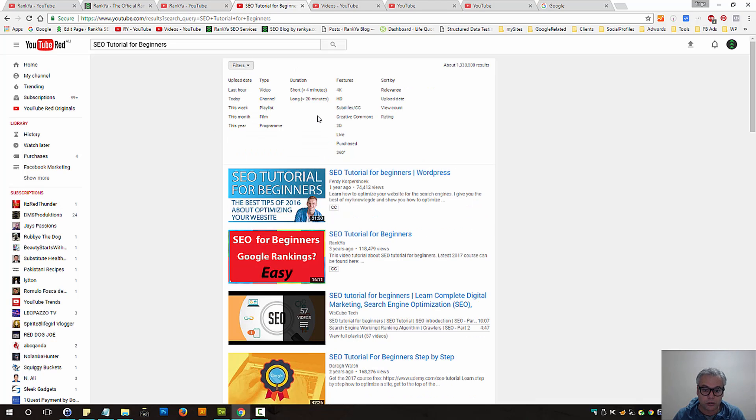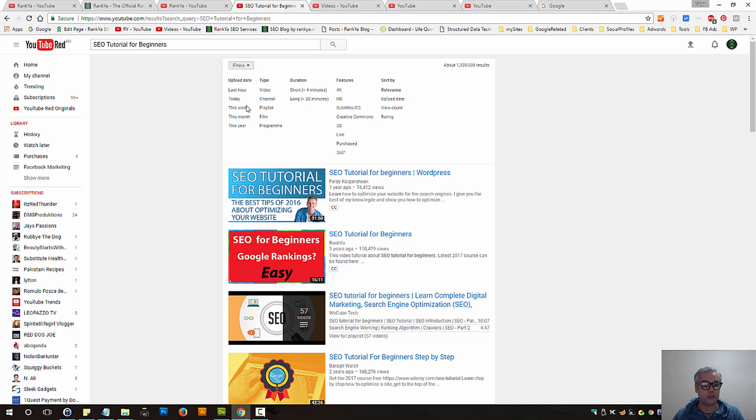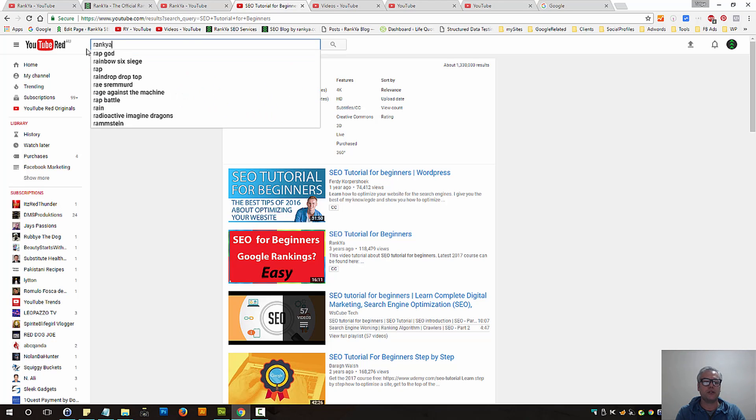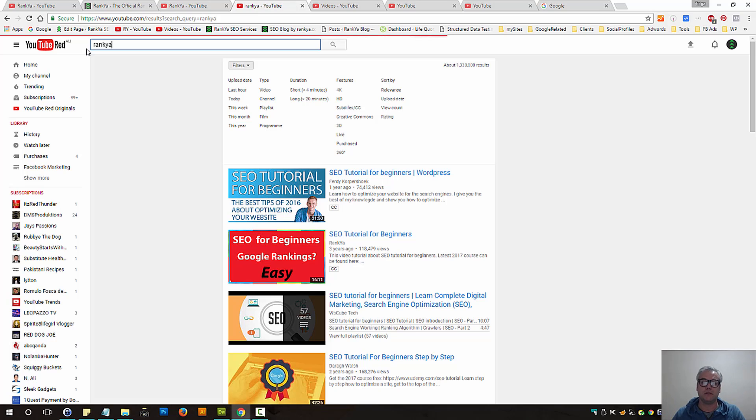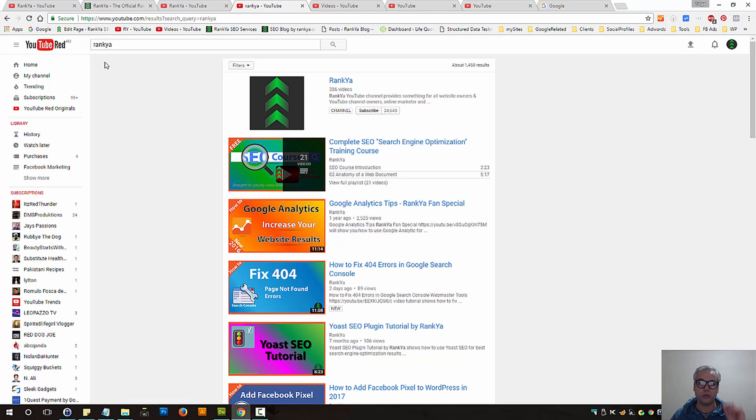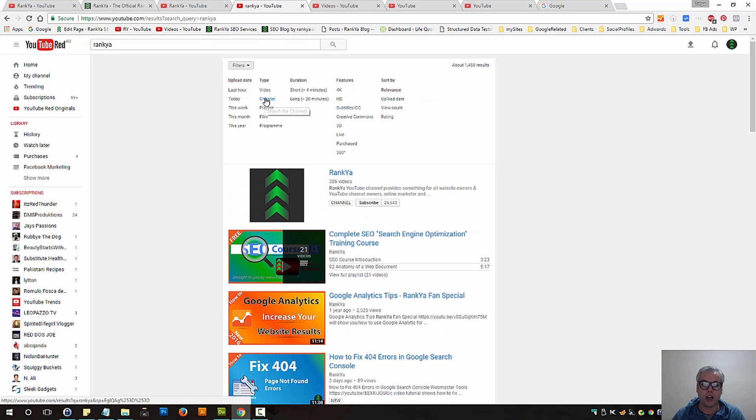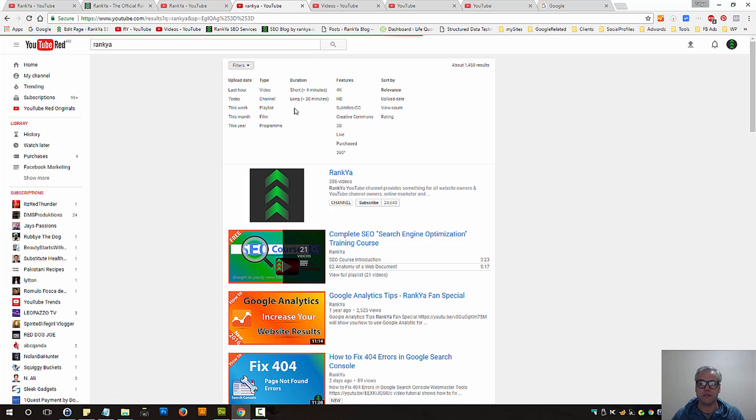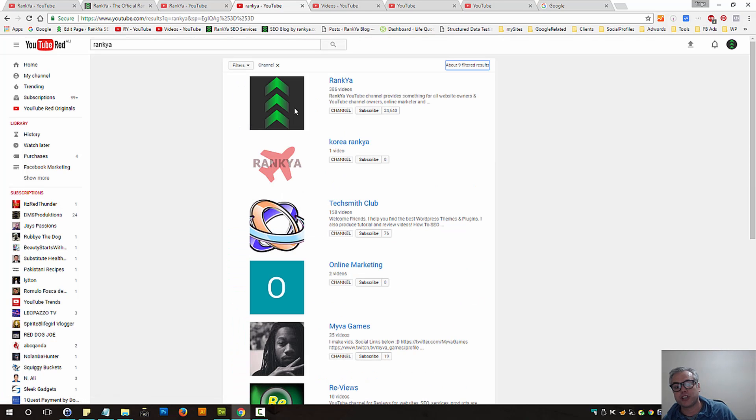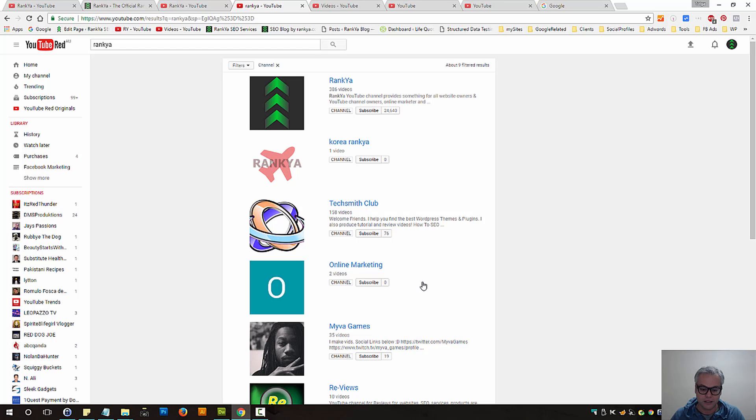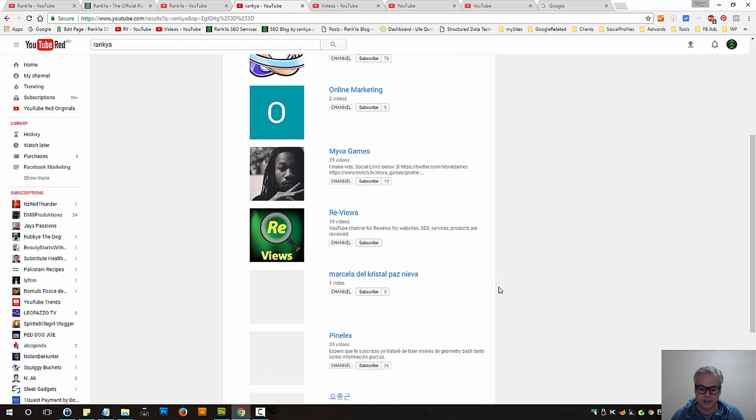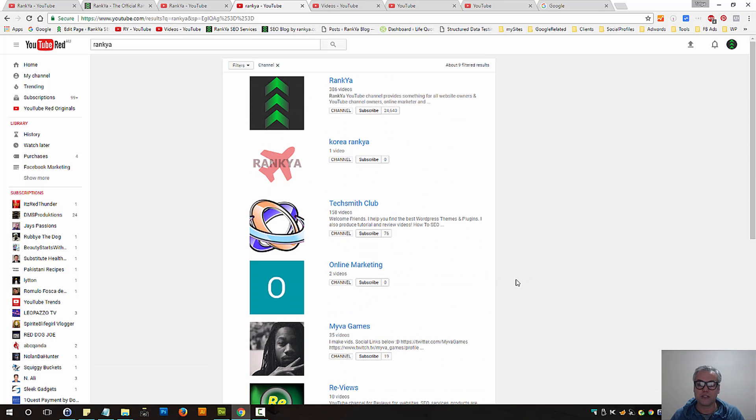You can sort search results by, let's imagine you know the channel name. You're looking for a channel name, you can say type search type channel. That means search channels only. So as you can see, some channels have that word RankYa.